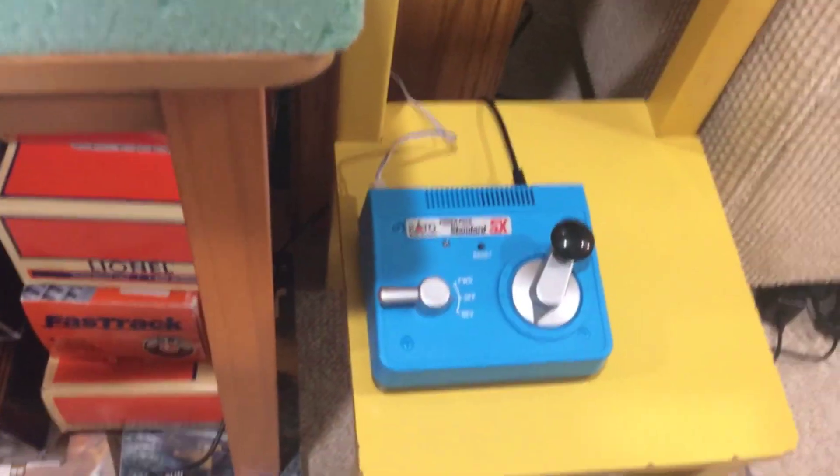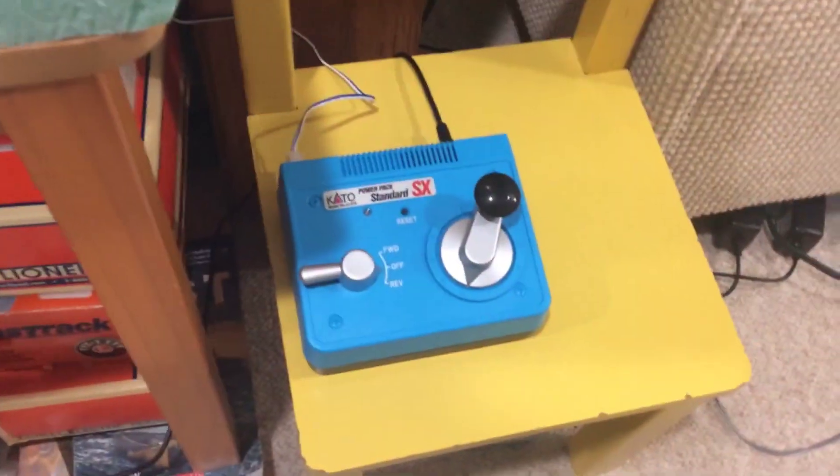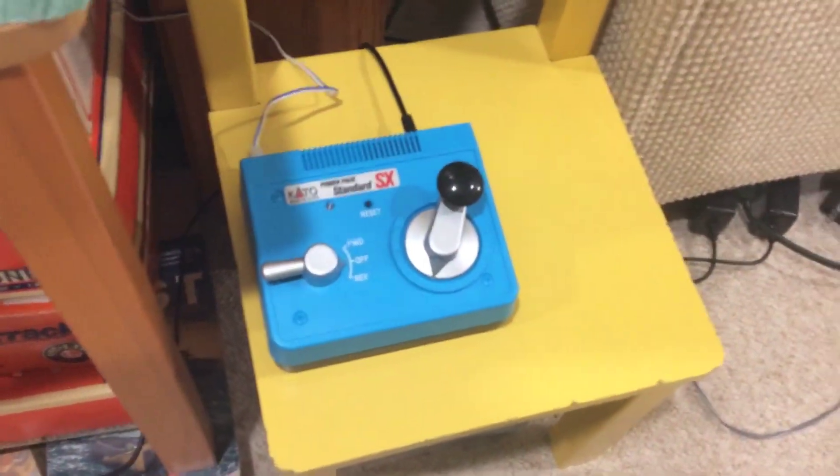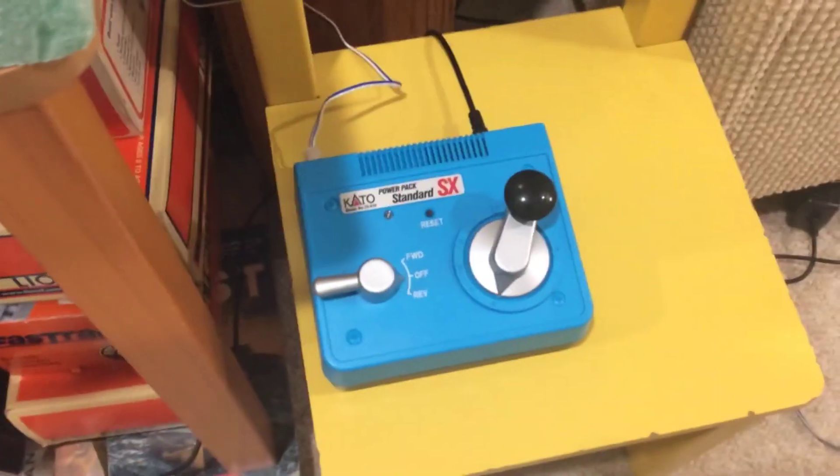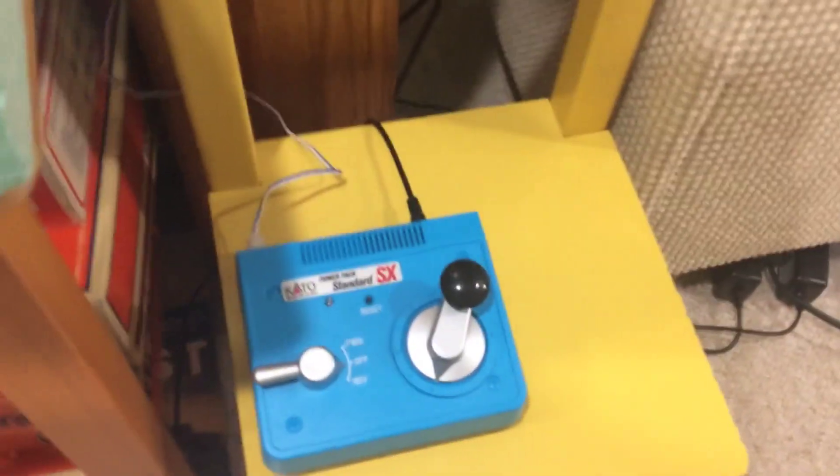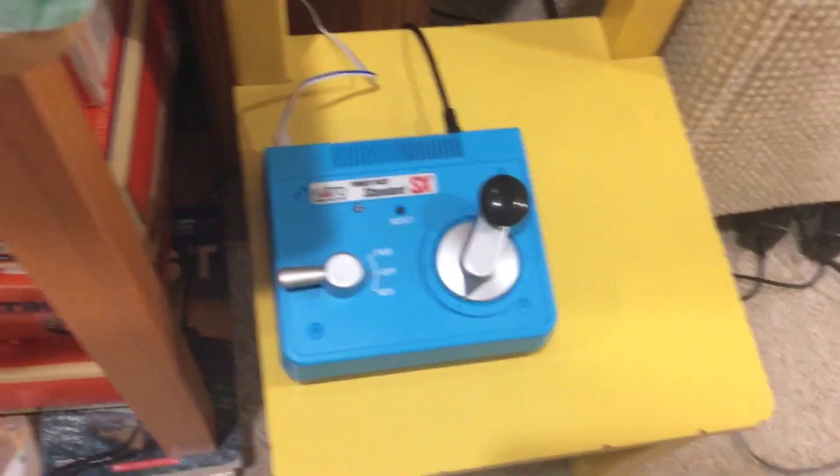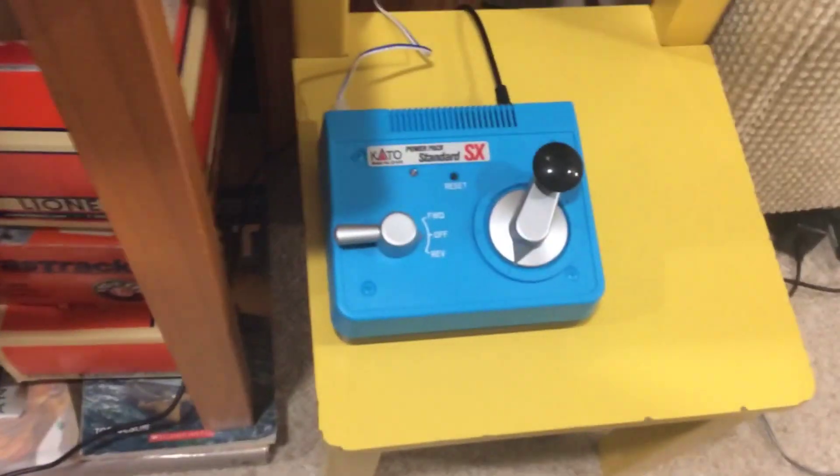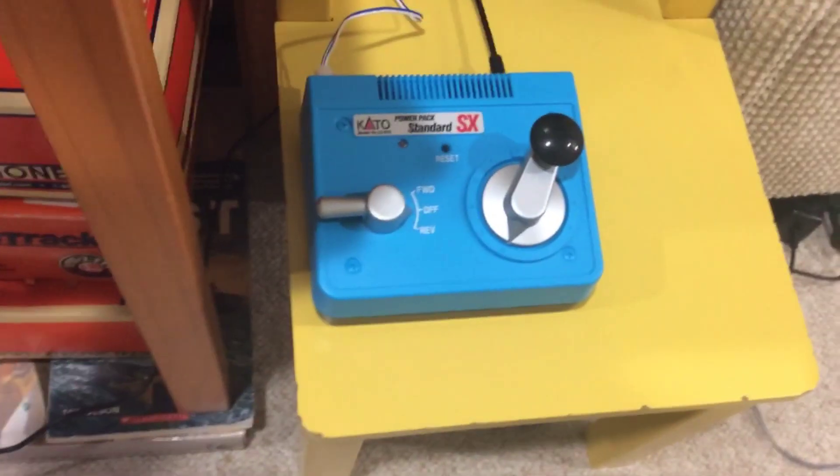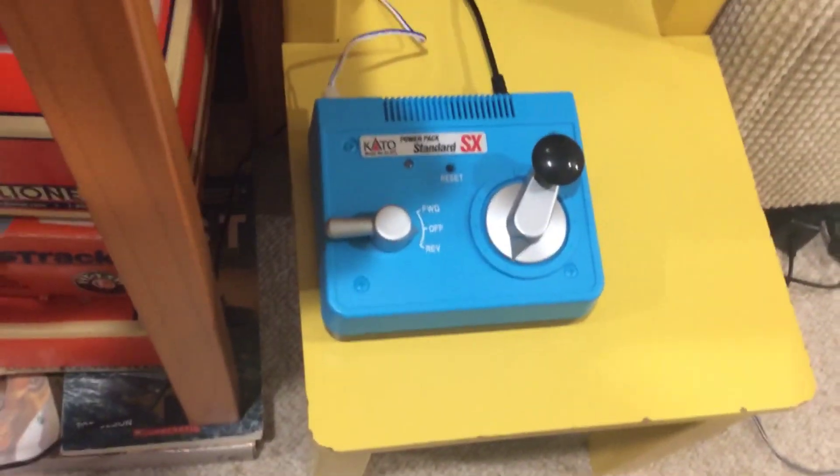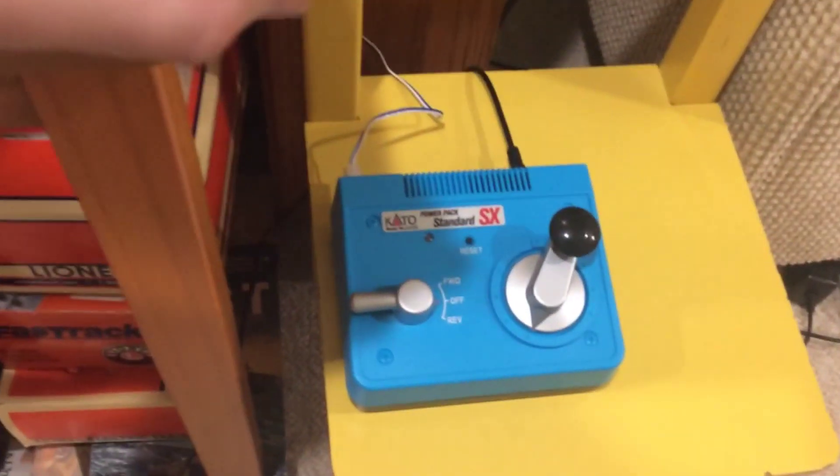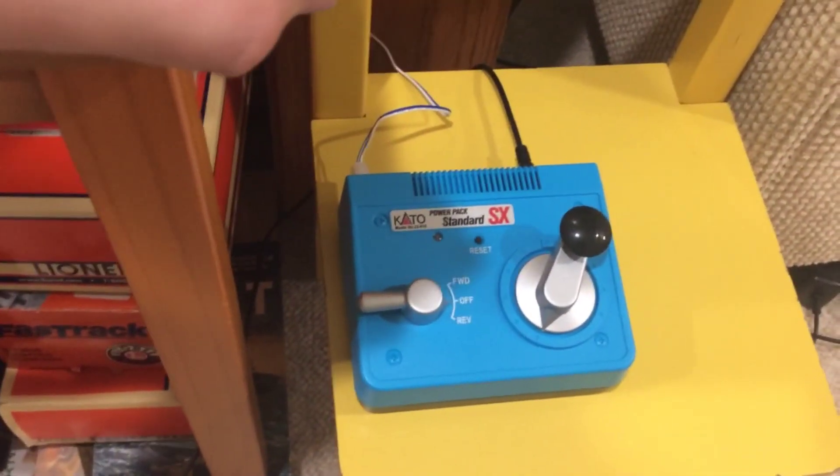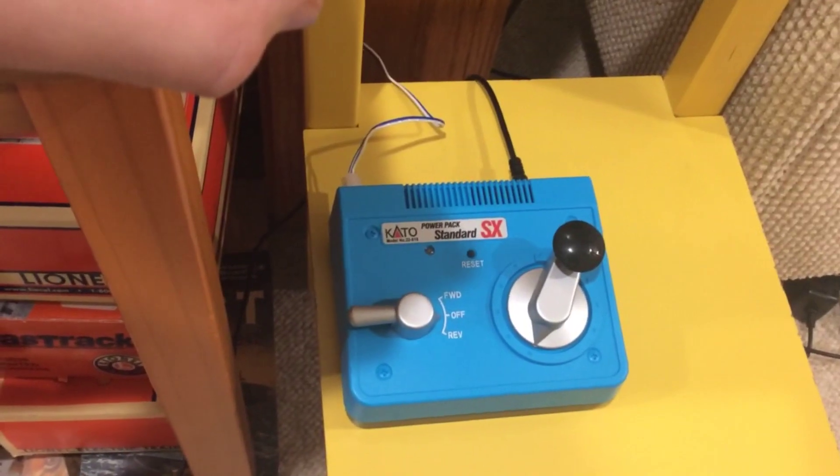And over here, this is the inner track power because like I said, these are insulated switches. This is going to be a DC only layout. So that's why I have two transformers powering different tracks.